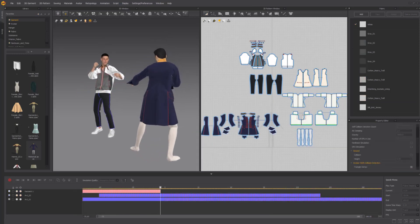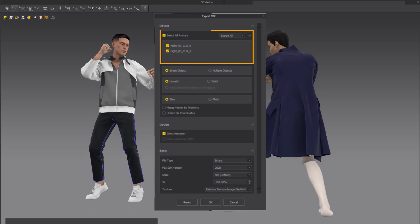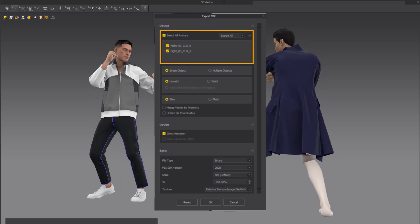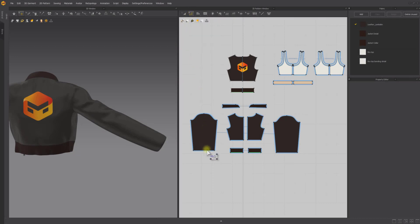During FBX export, you can choose to export all avatars or select only some avatars. With the introduction of the roll-up feature, it is easier to fold up the ends of garments, such as sleeve openings or pant openings.